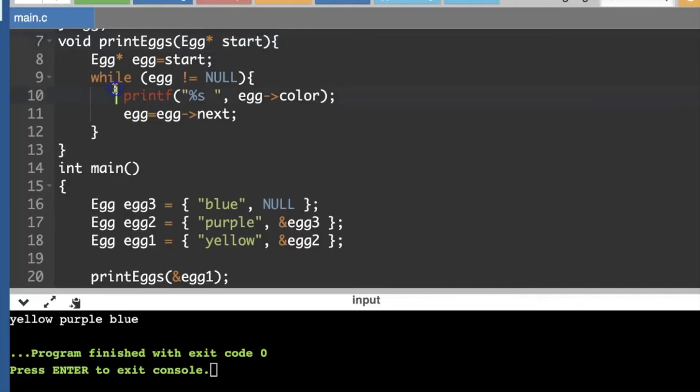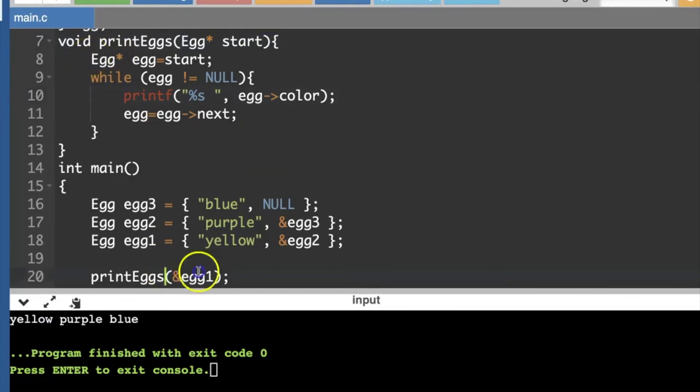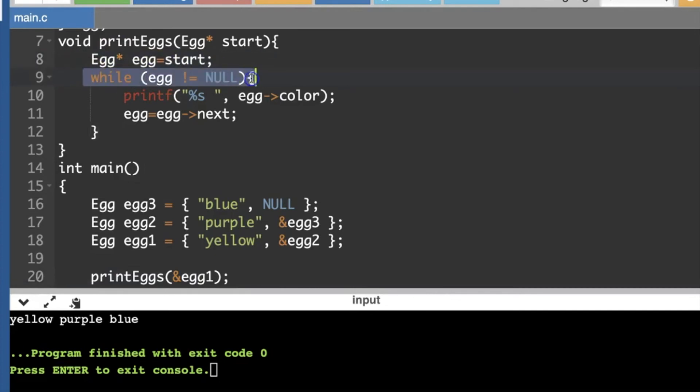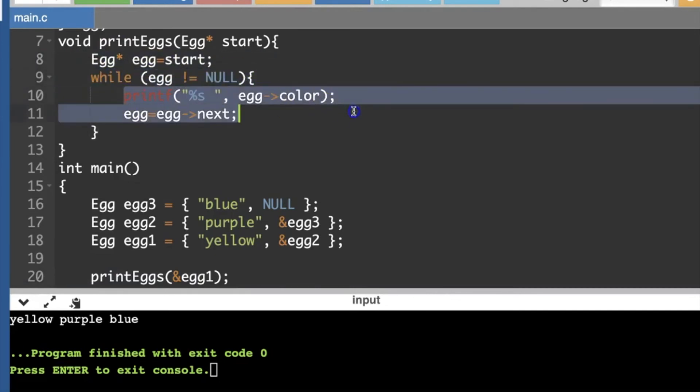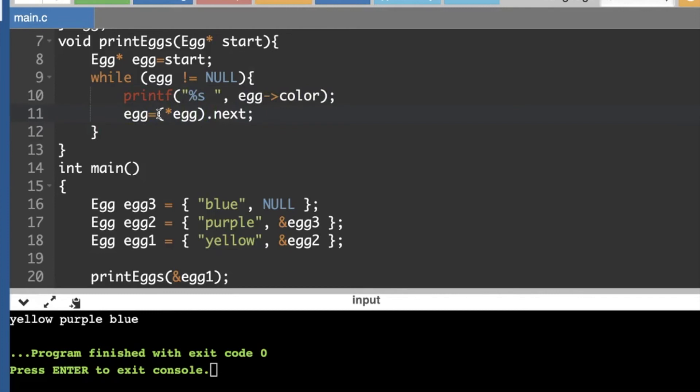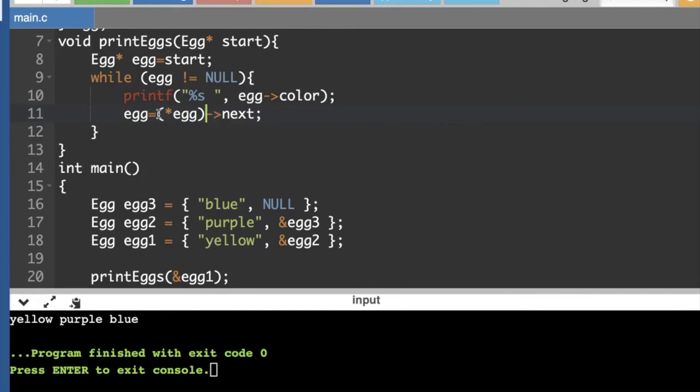So the way I'm doing this is using pointers. I am passing in the address of the first egg that I want to look at, saving that into a variable start, and then while that egg is not equal to null, I'm going to print its color, and then set the egg variable to point to egg dot next. And because these are pointers, I have to dereference the pointer, and then use the dot operator, or a lot of people prefer to do that pointer to a member.